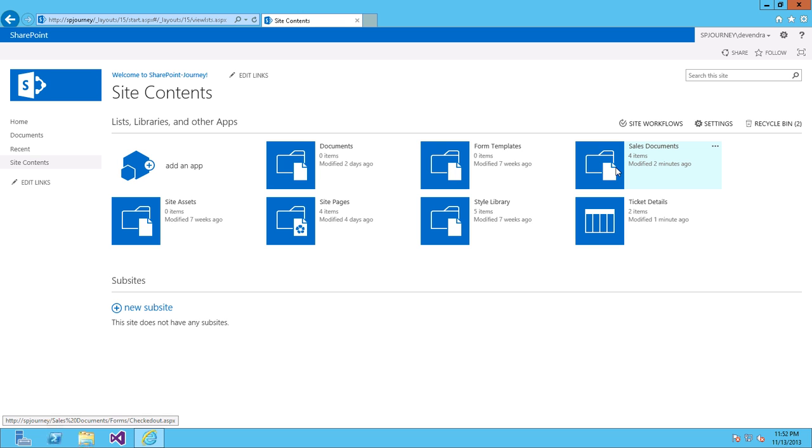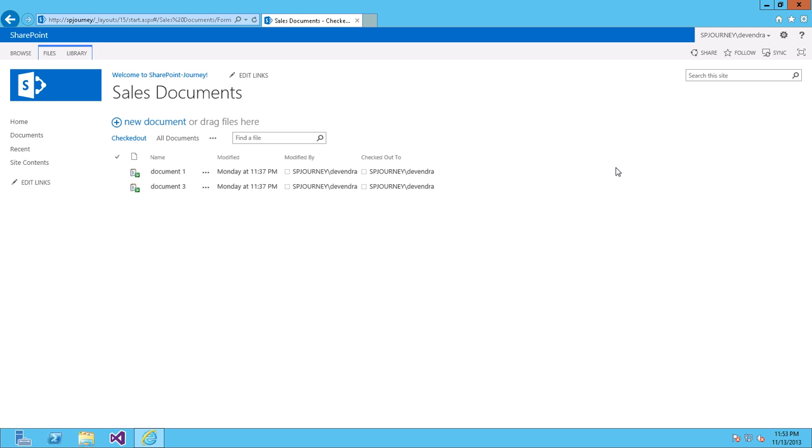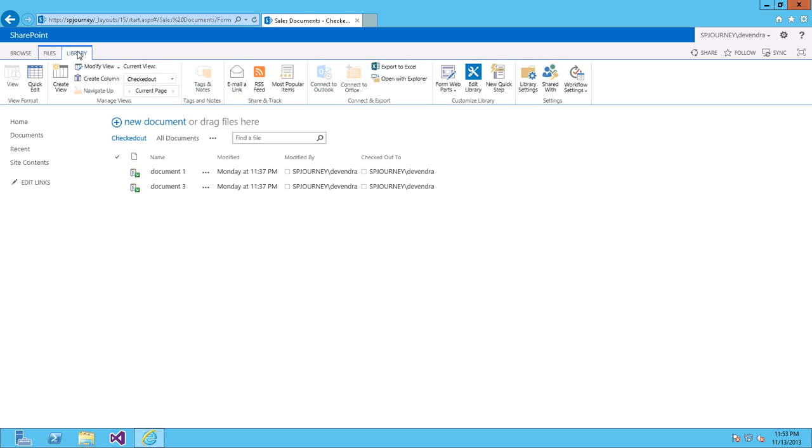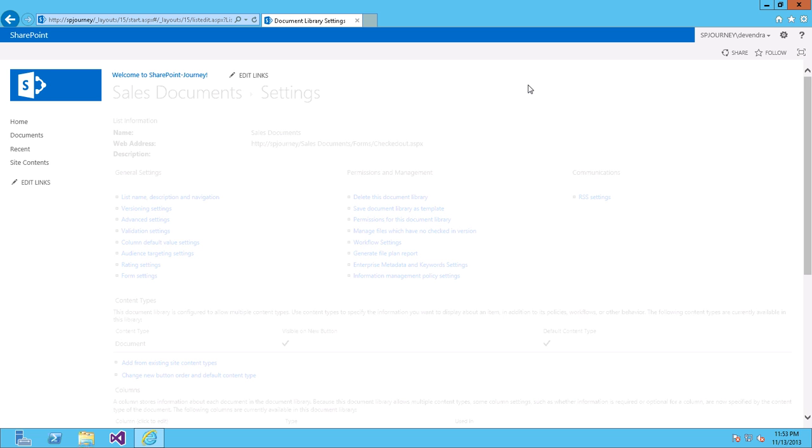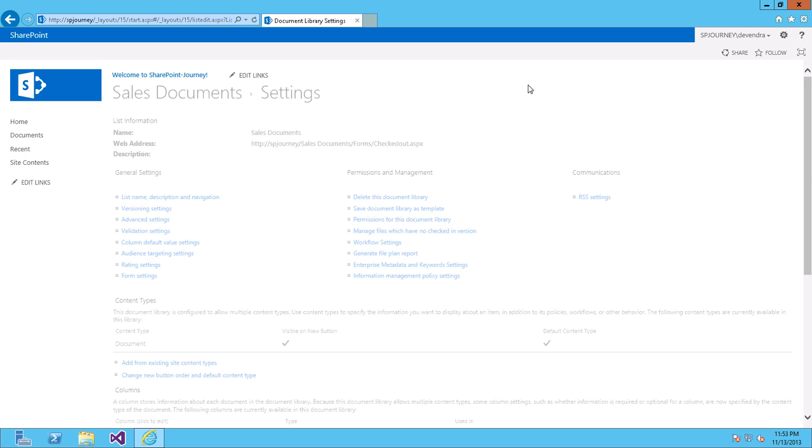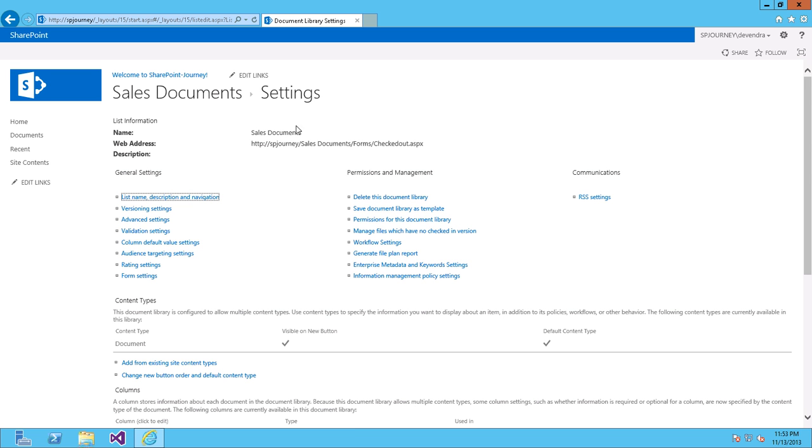Click on this library. Go to Ribbon and click on the Library here. Click on Library Settings. Under General Settings, click on List Name, Description and Navigation section.